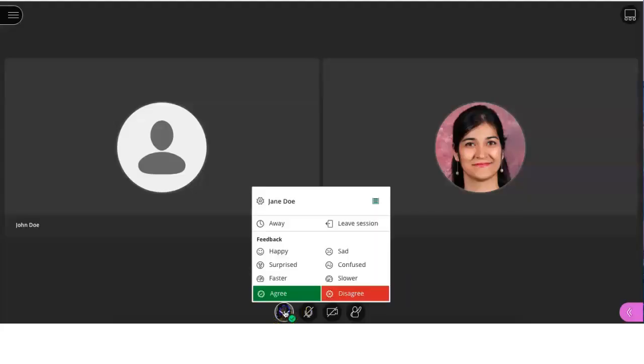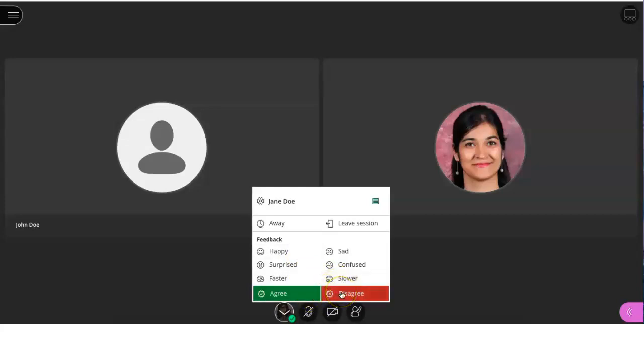You can use the feedback panel to show your teacher how you're feeling today. You can choose from moods like happy, surprised, sad, confused, or tell your teacher if you want the teacher or slower. You can also click agree or disagree. Your teacher will do frequent check-ins during your live sessions.